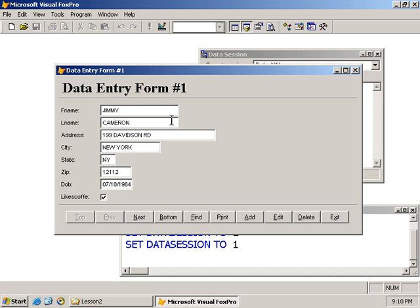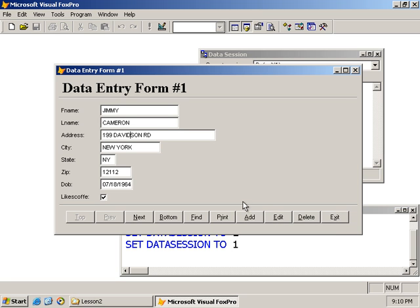The labels we have here match exactly the names of the columns in our table, and these are text boxes - familiar if you've worked with VB. I'll assume you have some programming experience and know what a text box, label, and checkbox are. So we have navigation buttons here, and then data/record manipulation buttons.